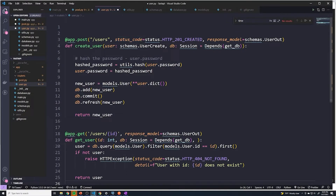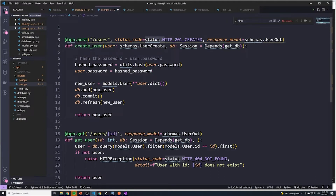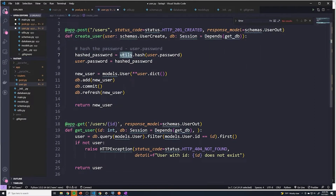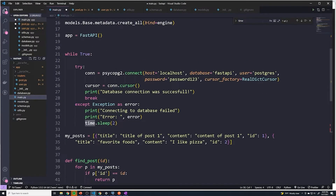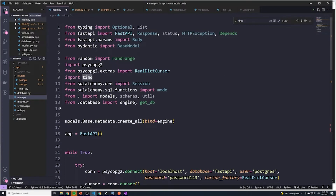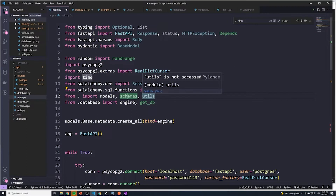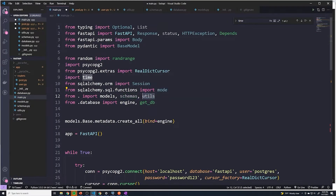Now that all of the path operations are within these files, we're going to have to import things like status, our schemas, the session object, all of our database-related things, and utils. All these things showing squiggly lines need to be imported because we had already imported all of these in the main.py file. We'll start off by importing models, schemas, and utils — though utils is only needed for the user file.